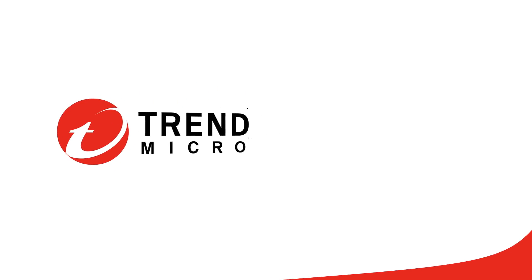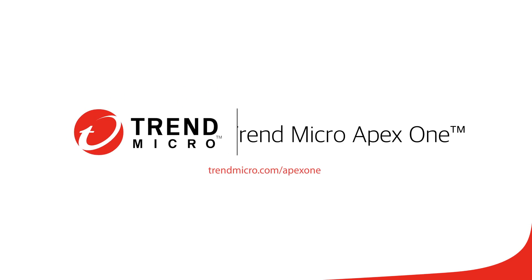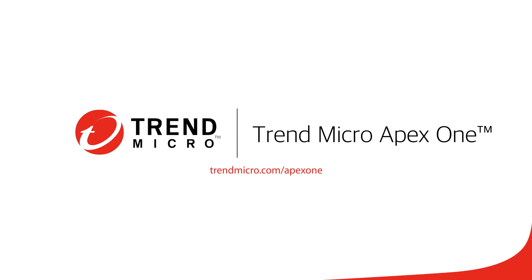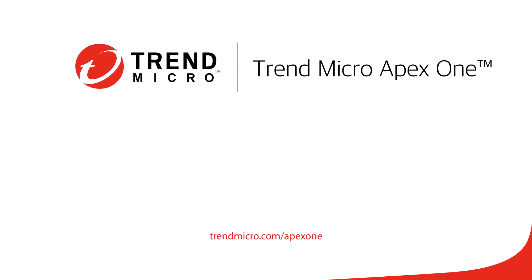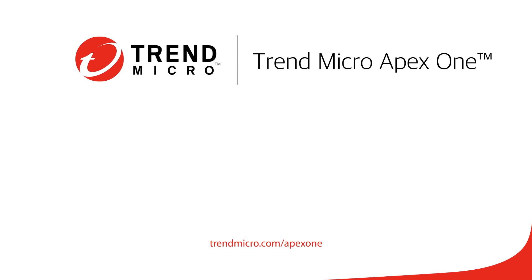To learn more about Apex One and how it can protect your business, please visit our website at TrendMicro.com/ApexOne.